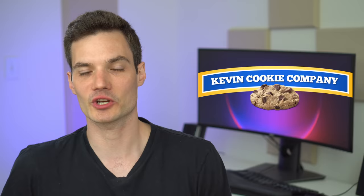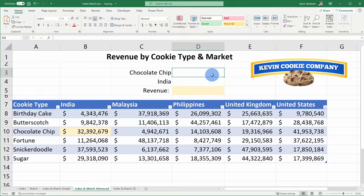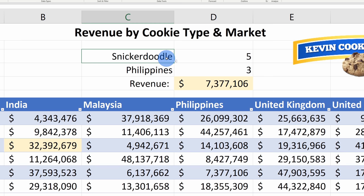Hi everyone, Kevin here. Today I want to show you how you can use Index Match in Microsoft Excel. So what is Index Match and why would you use it? You can use Index Match to look things up. For example, at the Kevin Cookie Company, we have revenue data in Excel, and I want to answer the question: how much revenue did we earn for chocolate chip cookies in India? I can use Index Match to answer that question.